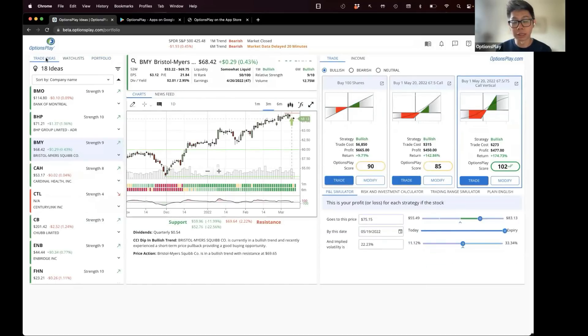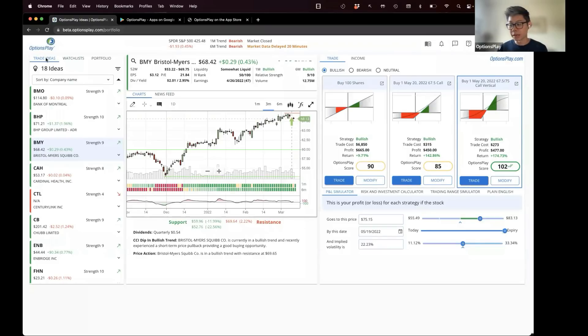Our customer service team is waiting for your feedback on the new platform. That is the new portfolio tracking and paper trading feature.